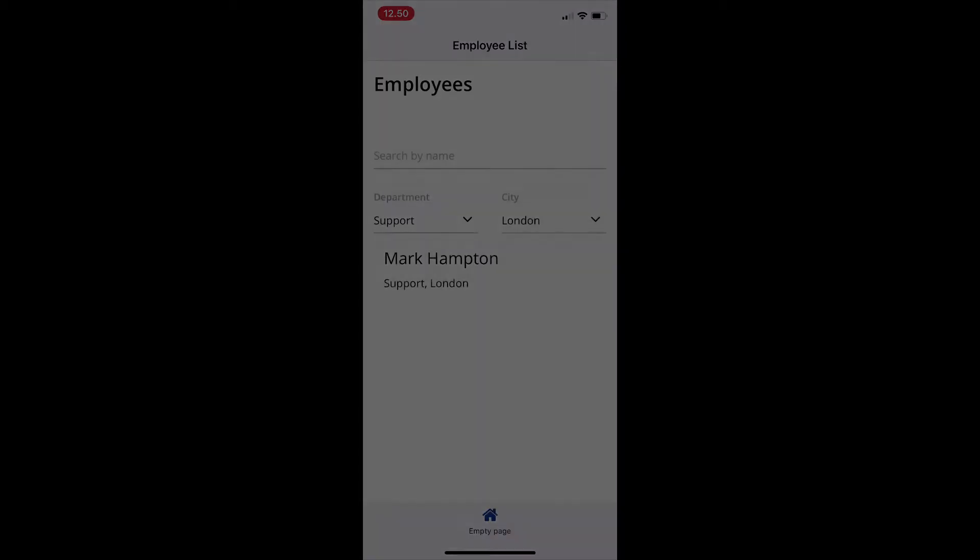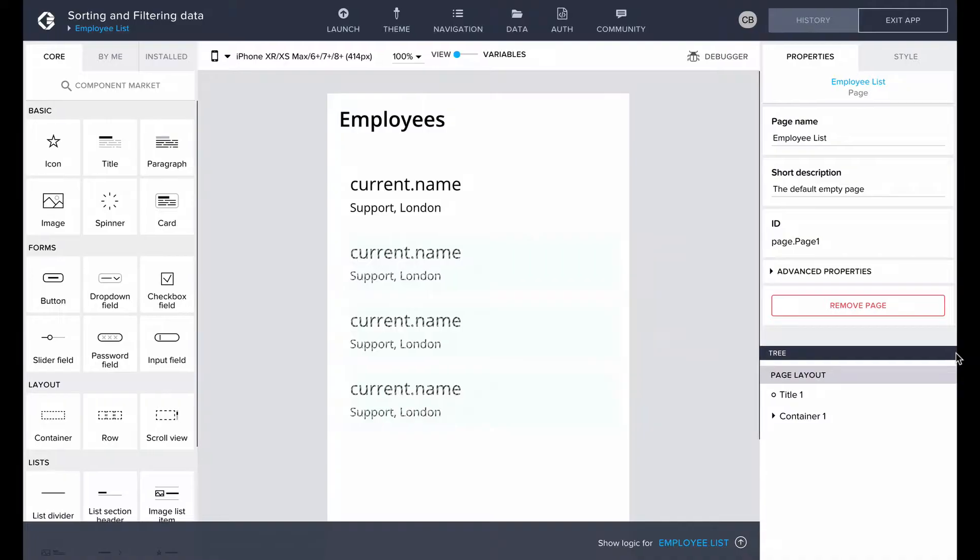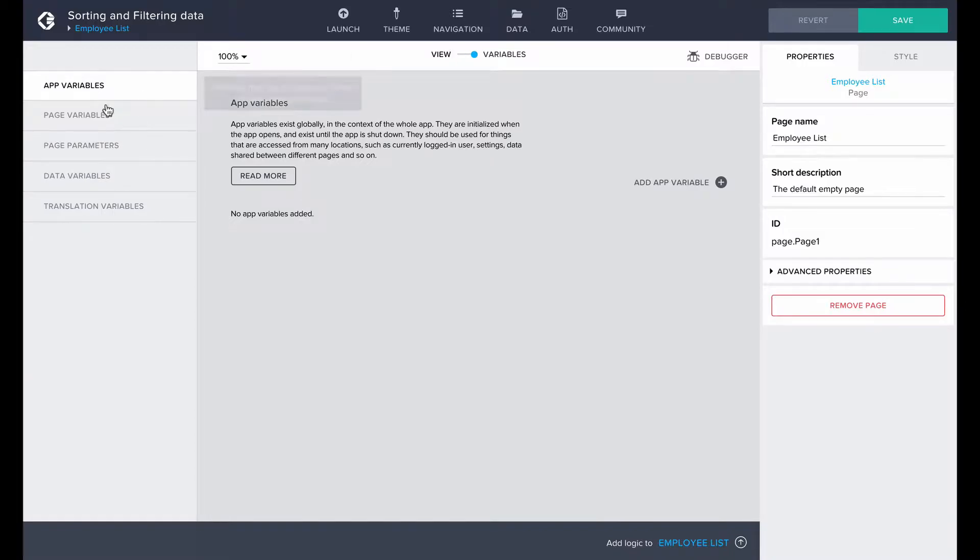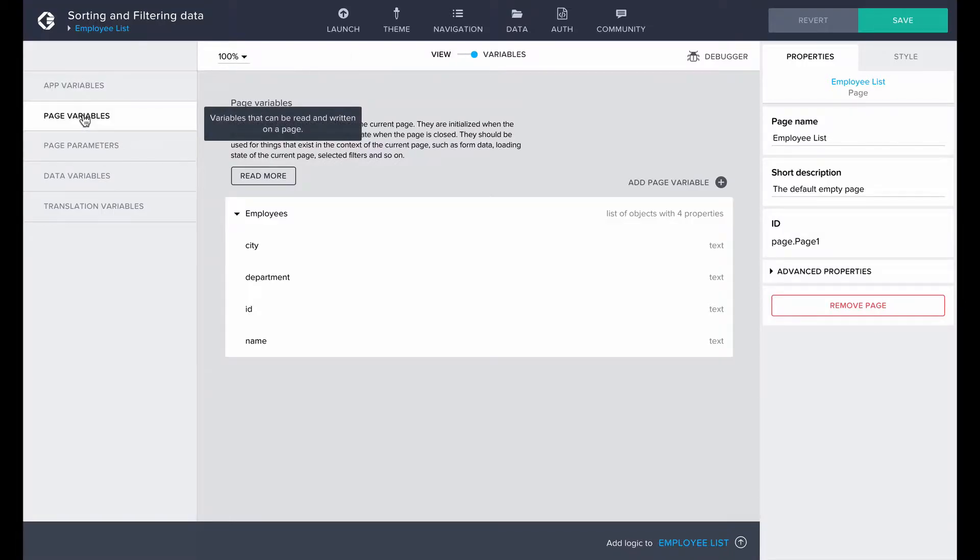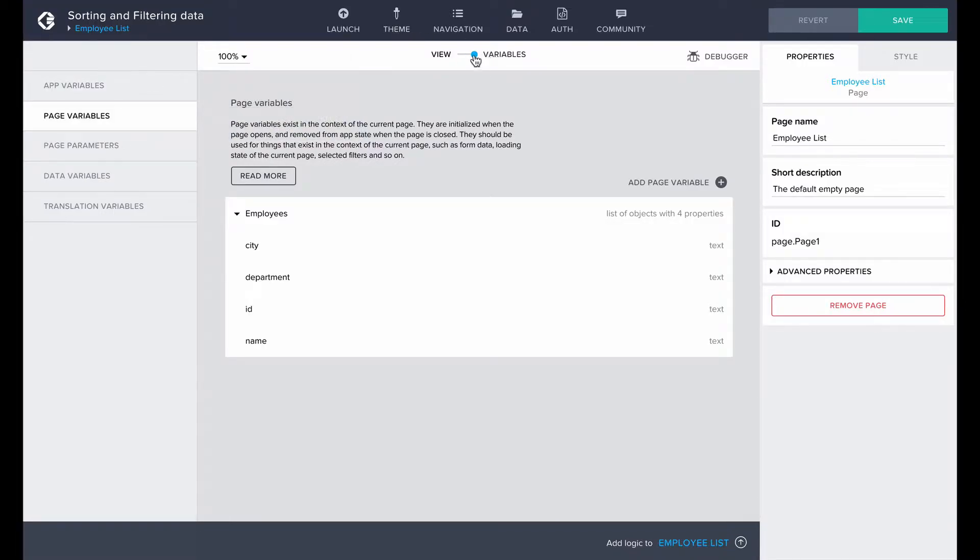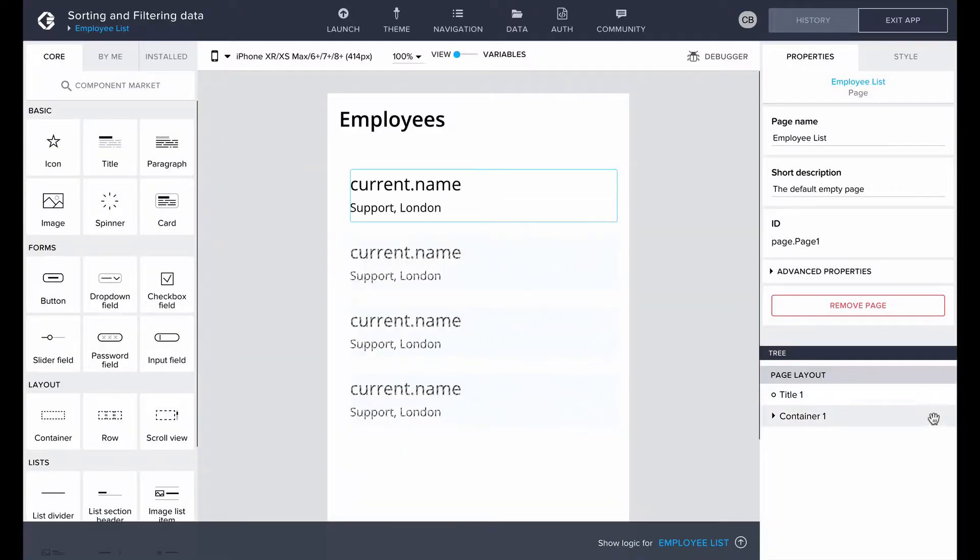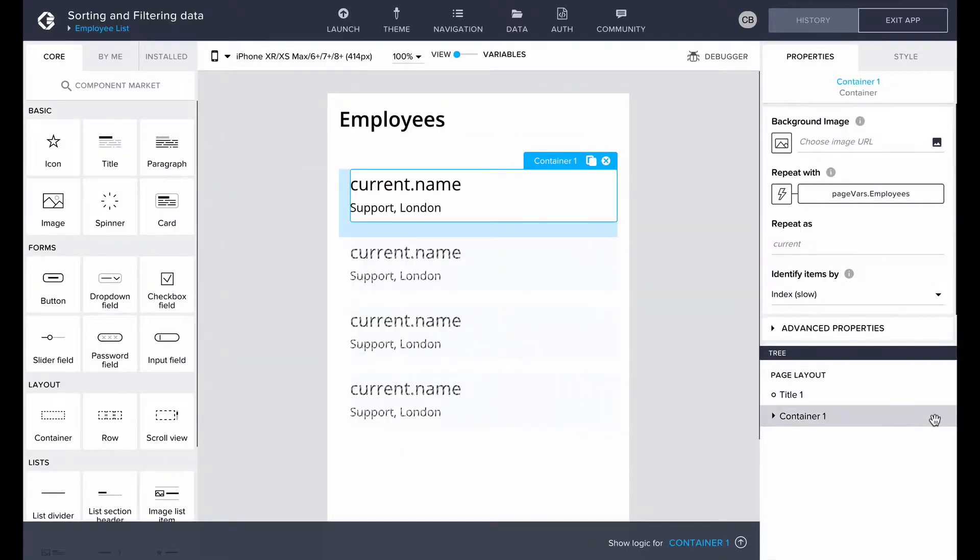Let's start from the beginning. I already have my list of employees defined in the page variables as employees. In the view, I have displayed the employee names, their departments and their cities using the repeat with property.